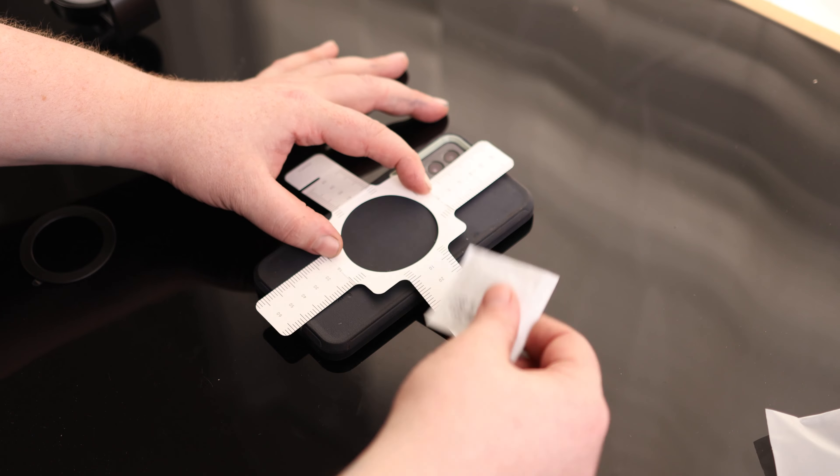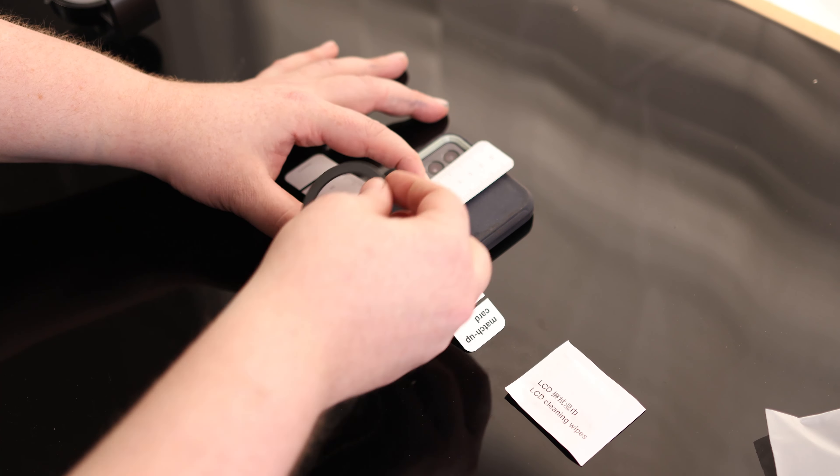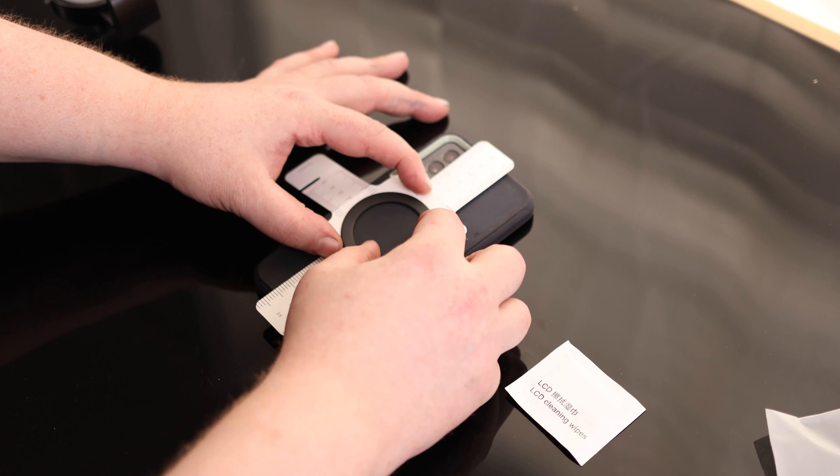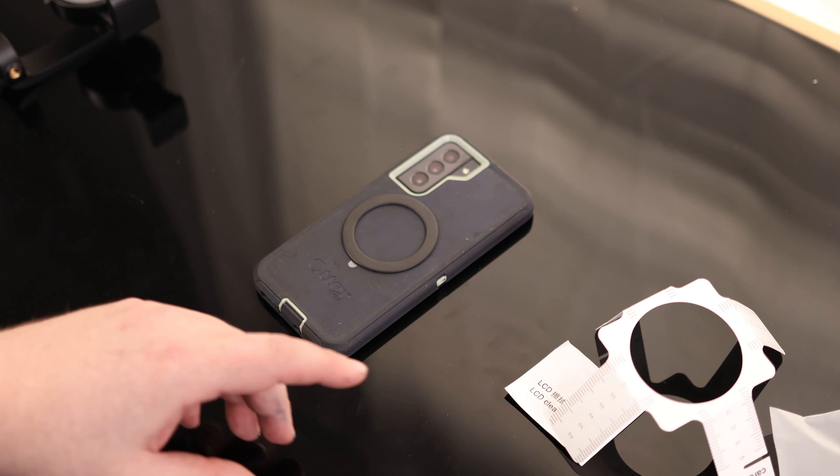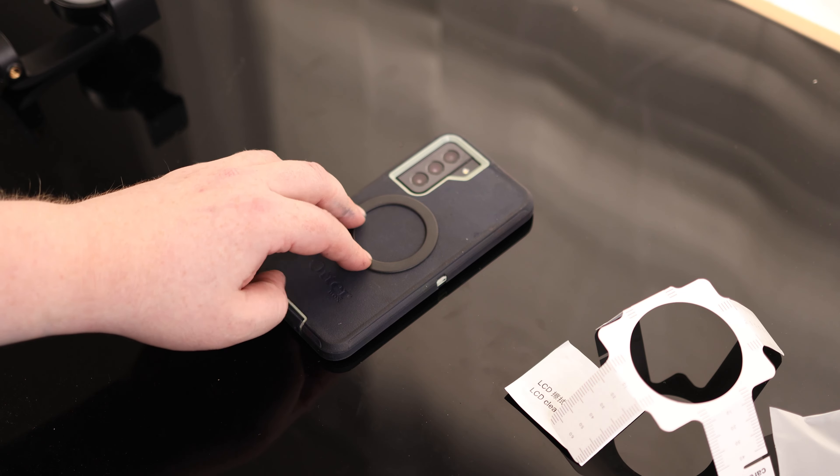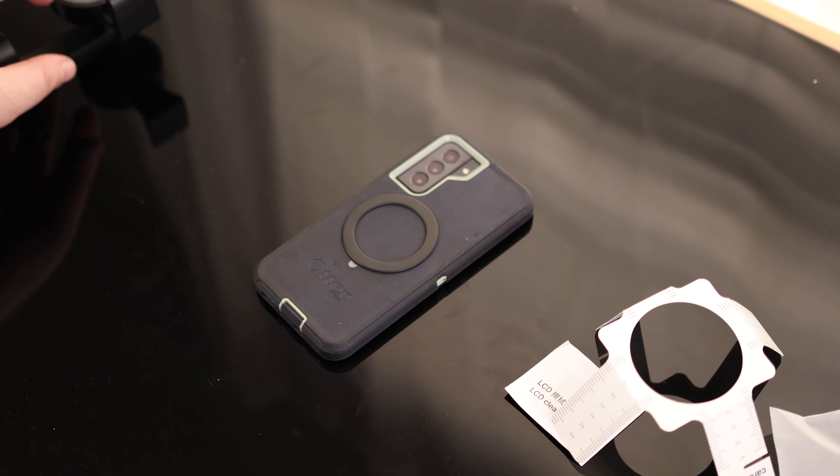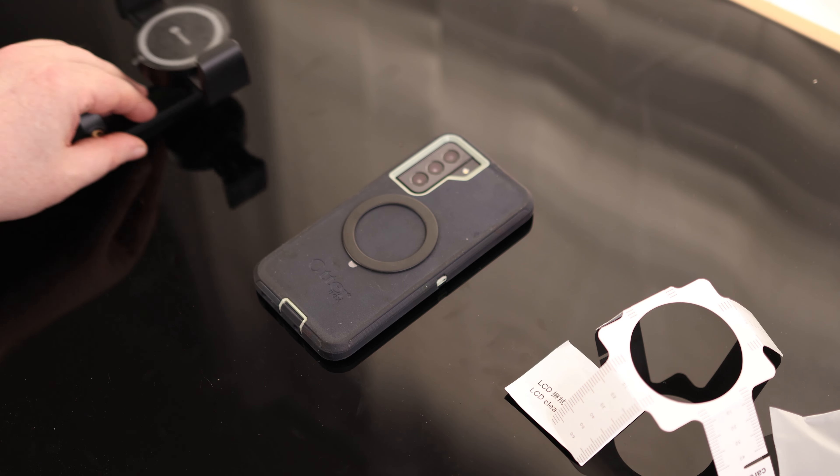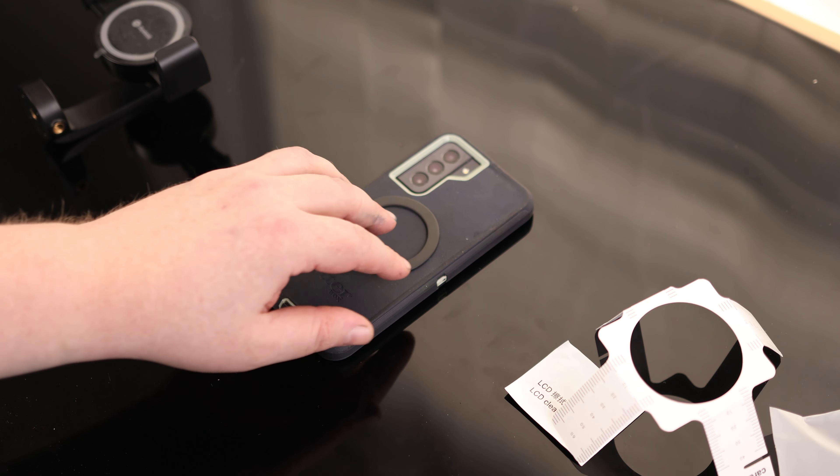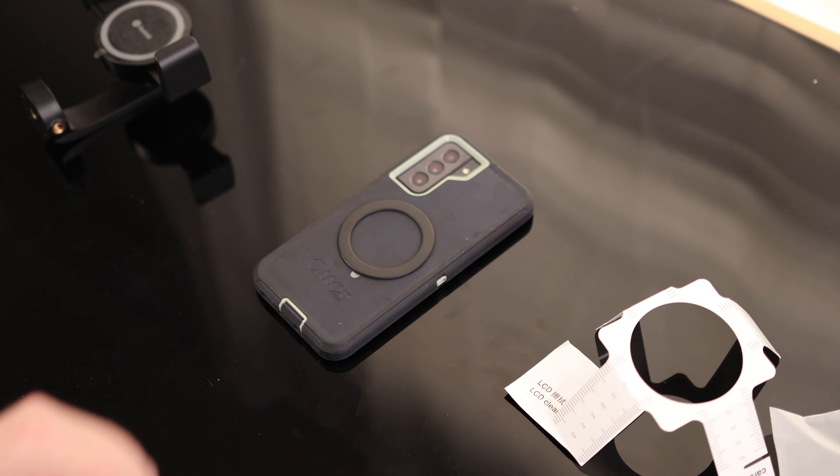So we got that where we want it. We can take this cleaning cloth, clean off the case, then stick the ring on. And it does say in the instructions to let this thing dry for 24 hours. So you can still use your phone, no problem. Just don't try to stick it to the base before 24 hours. At that point, it would be fully adhered.